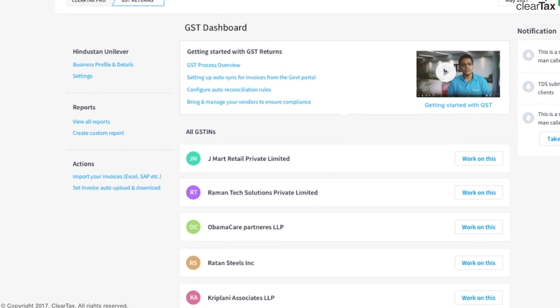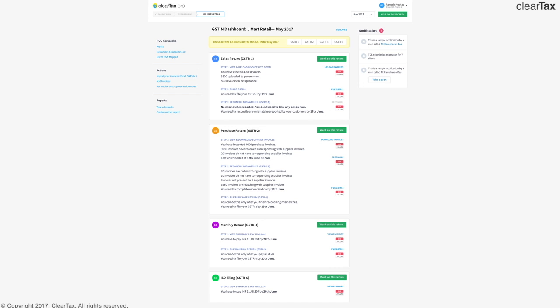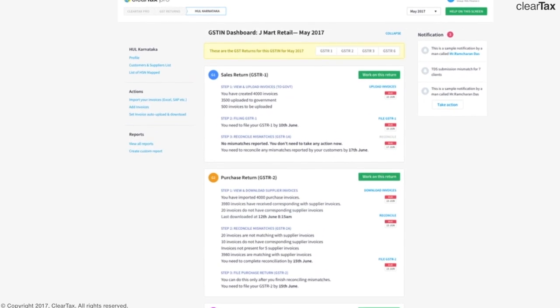Given all these cool features, let's quickly walk through all the procedures for one particular client, Jmart Retail. Once you click on the tab for the client, you'll come to the dashboard summarizing all the GSTR of that particular client and the actions that have been taken in past few days.